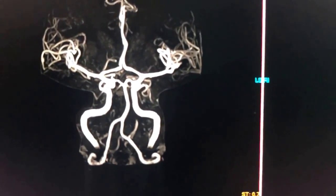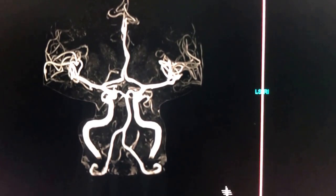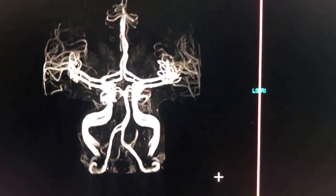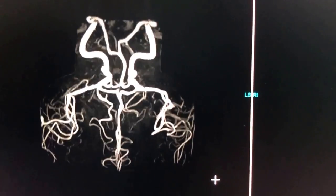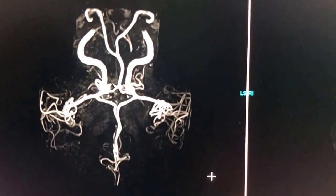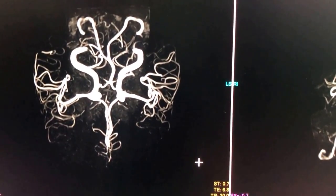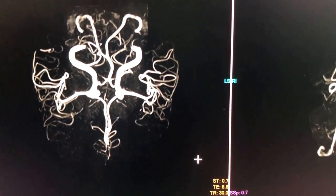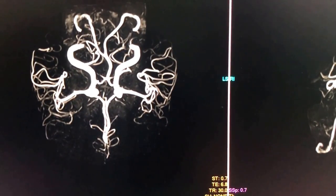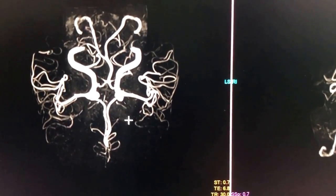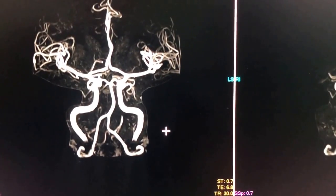Now I wanted to show you this reconstruction with a slightly different angle. We're going to flip this to a different perspective and you can also see the circle of Willis from above — that's another nice way of seeing it. In this case you have the bilateral anterior cerebral arteries and the circle of Willis, just like how you see it in illustrations.